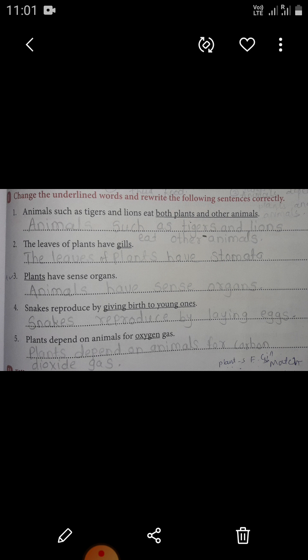Next sentence: snakes reproduce by giving birth to young ones. The correct answer is: snakes reproduce by laying eggs. Next: plants depend on animals for oxygen gas. The correct answer is: plants depend on animals for carbon dioxide gas.